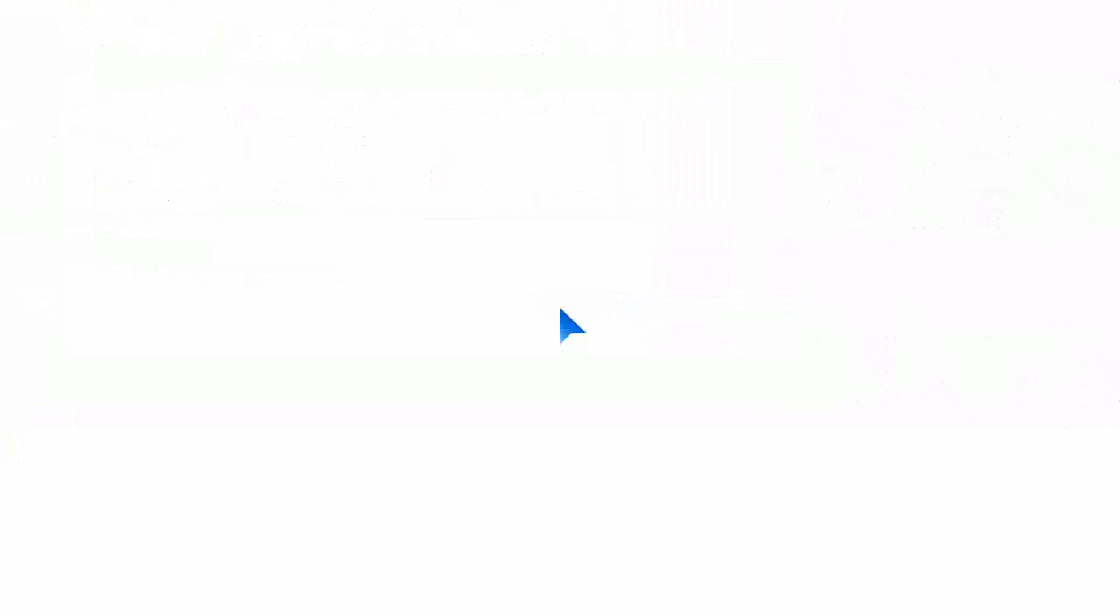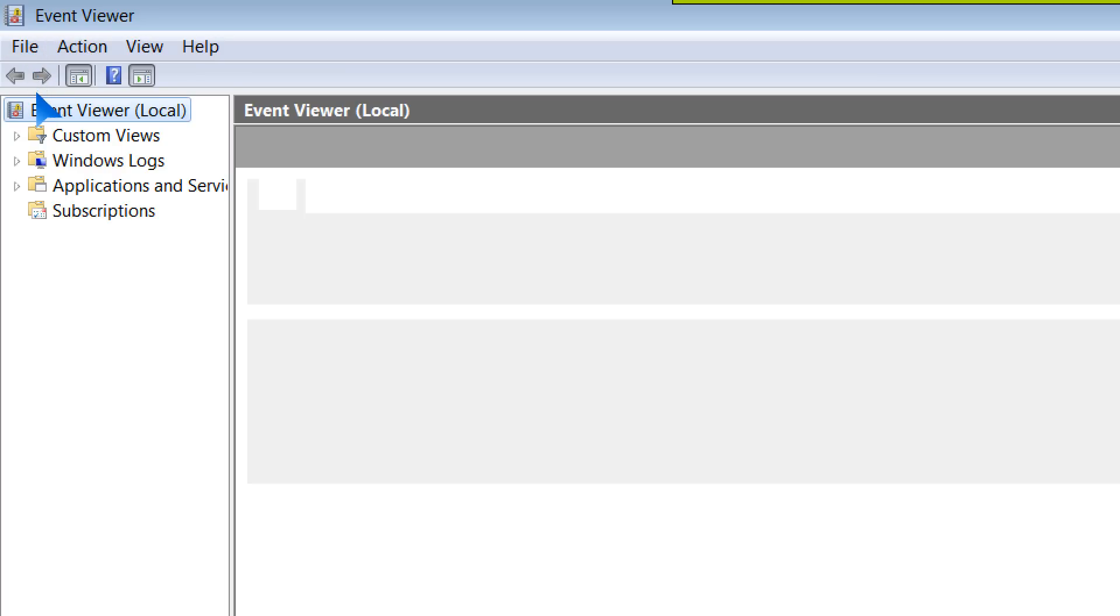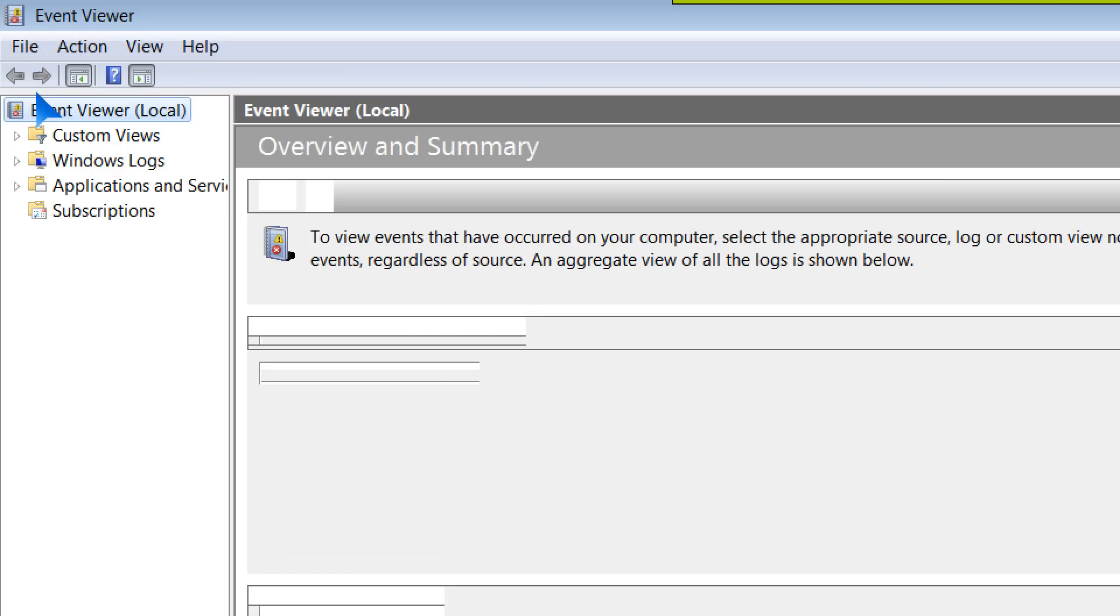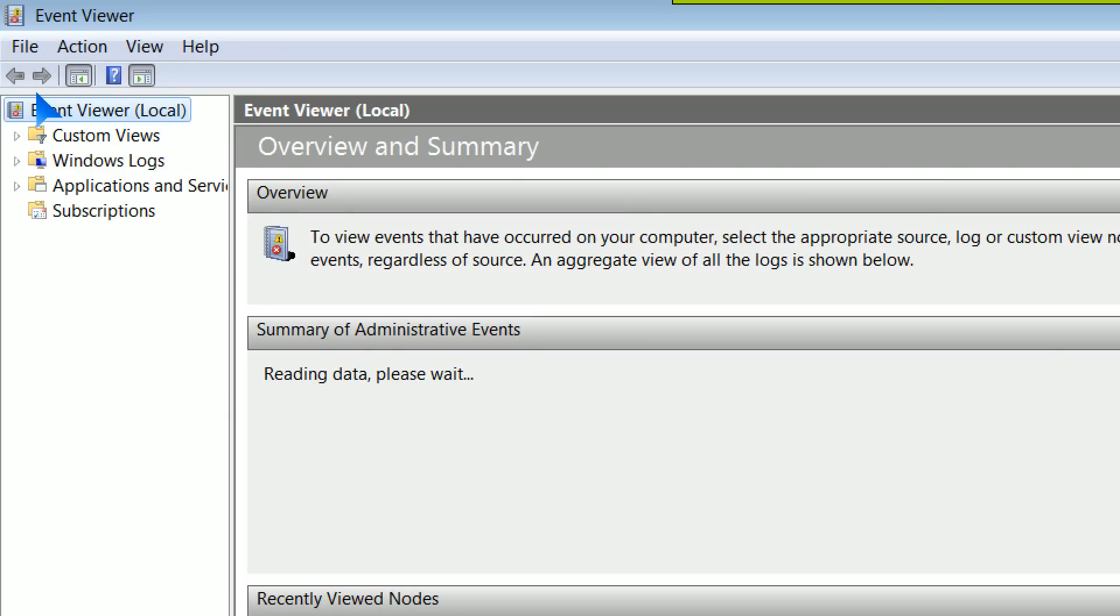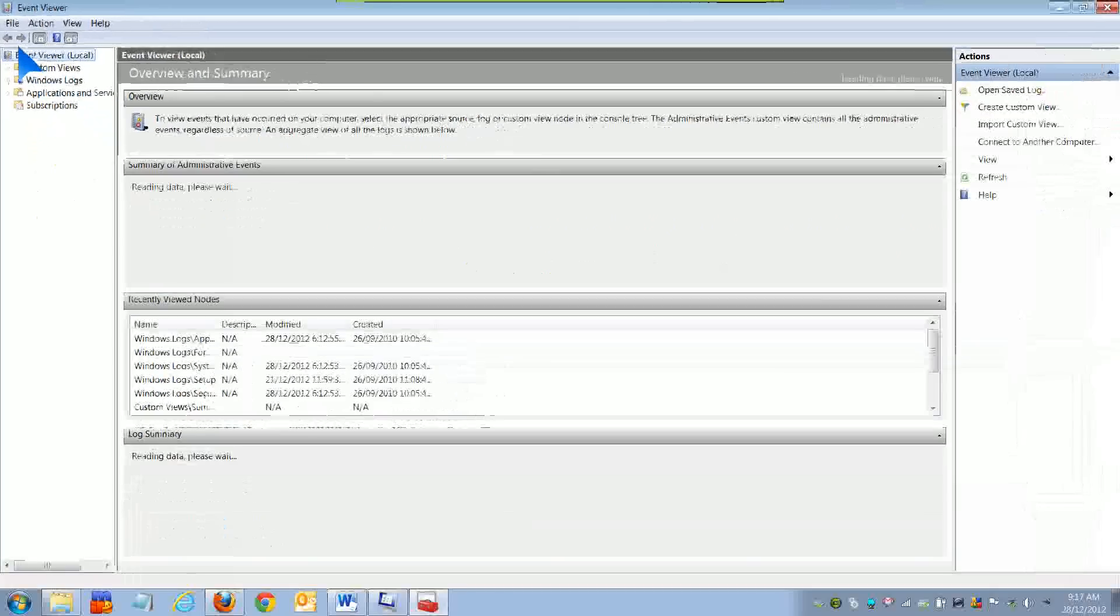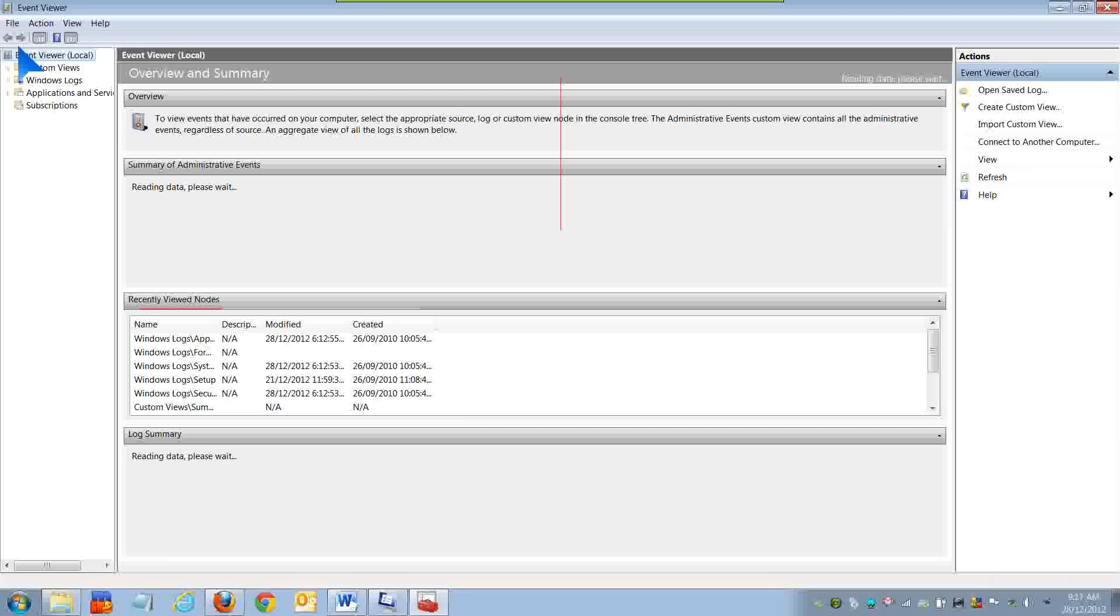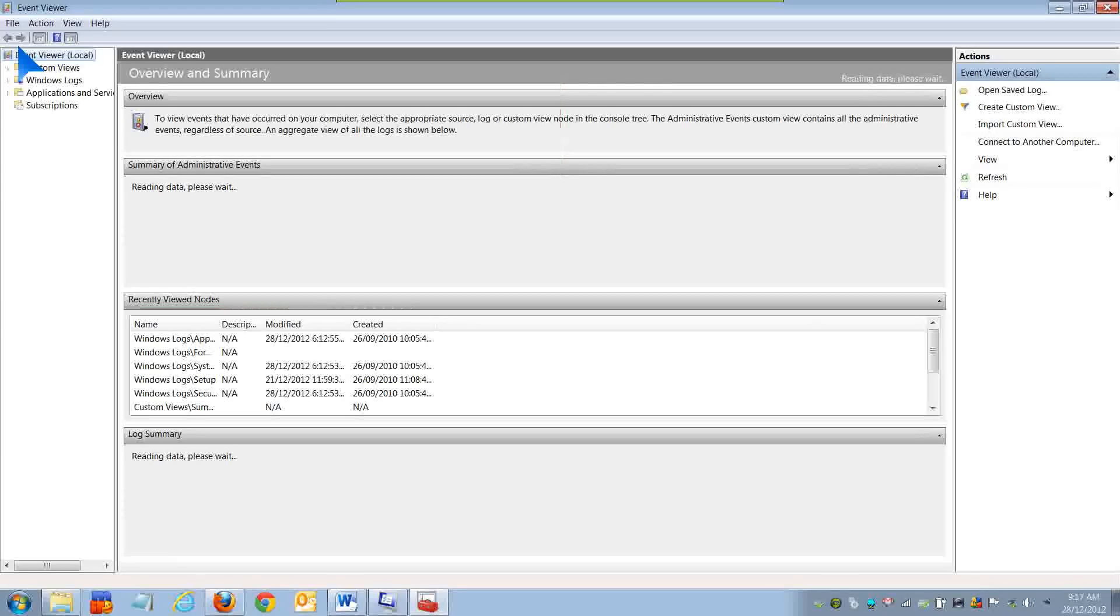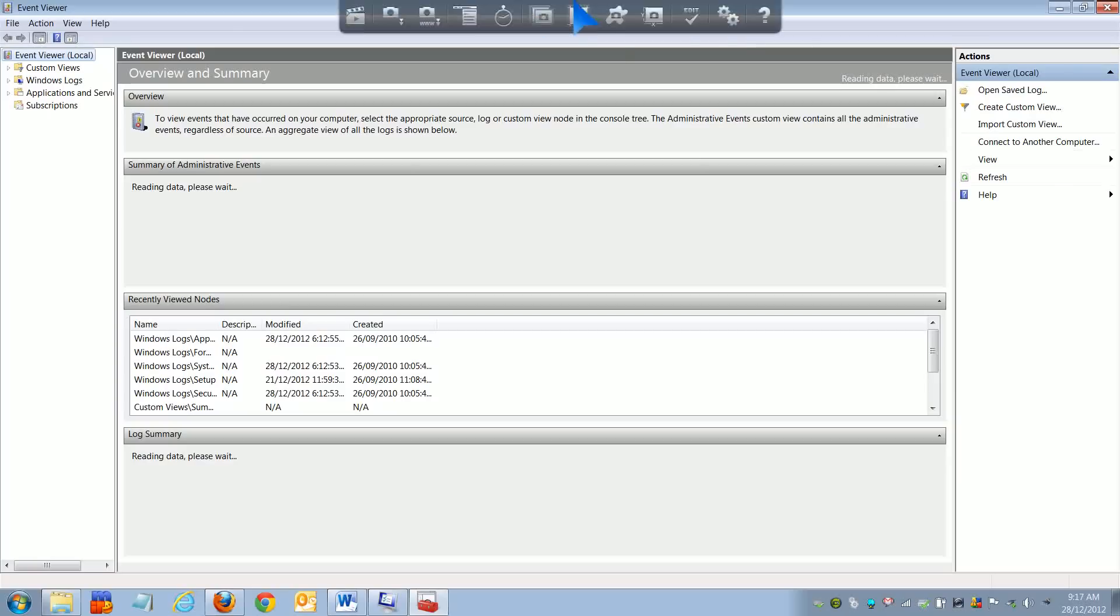What will happen is, as you can see, Event Viewer has launched, and I can use Event Viewer if I'd like. I'll close it off.